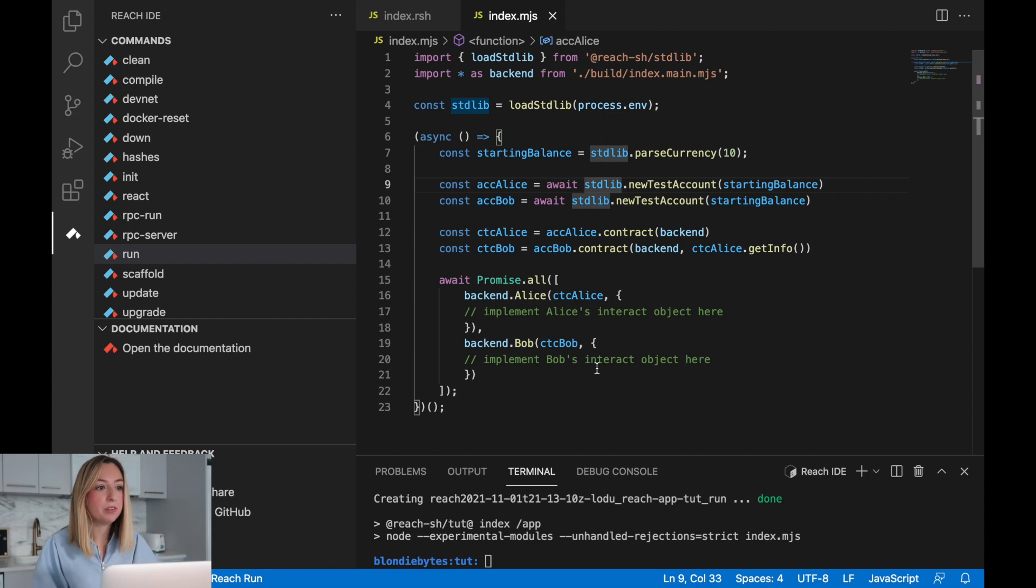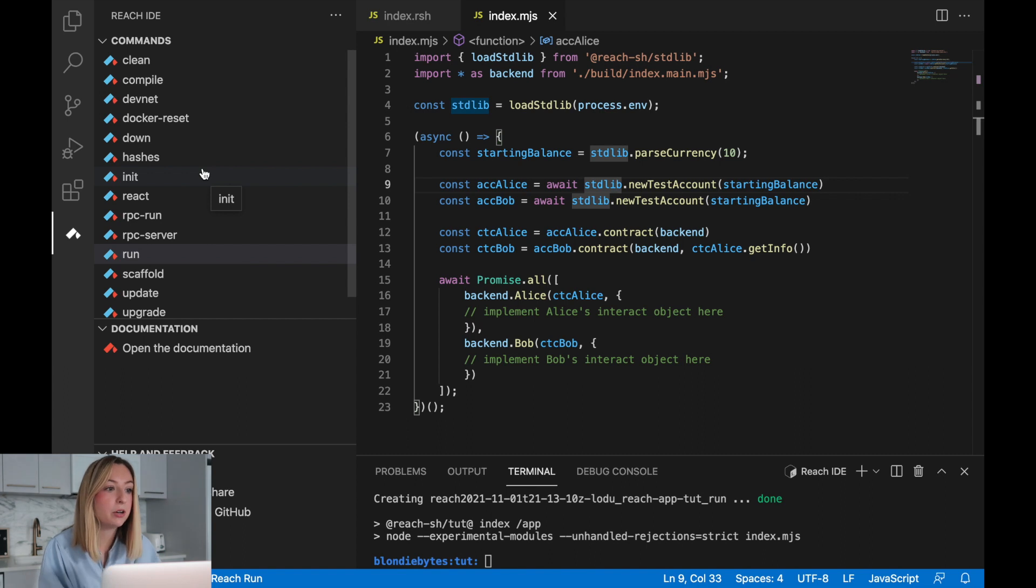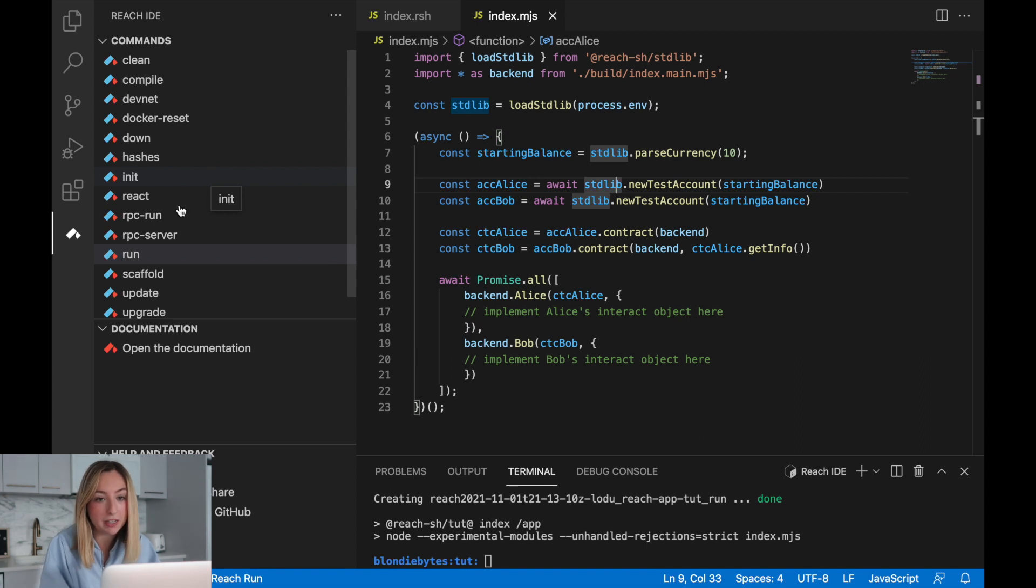In the future, you can automate this process with Reach init. You'll end up with the same code we have here. However, walking through it and understanding it is essential to programming in Reach.